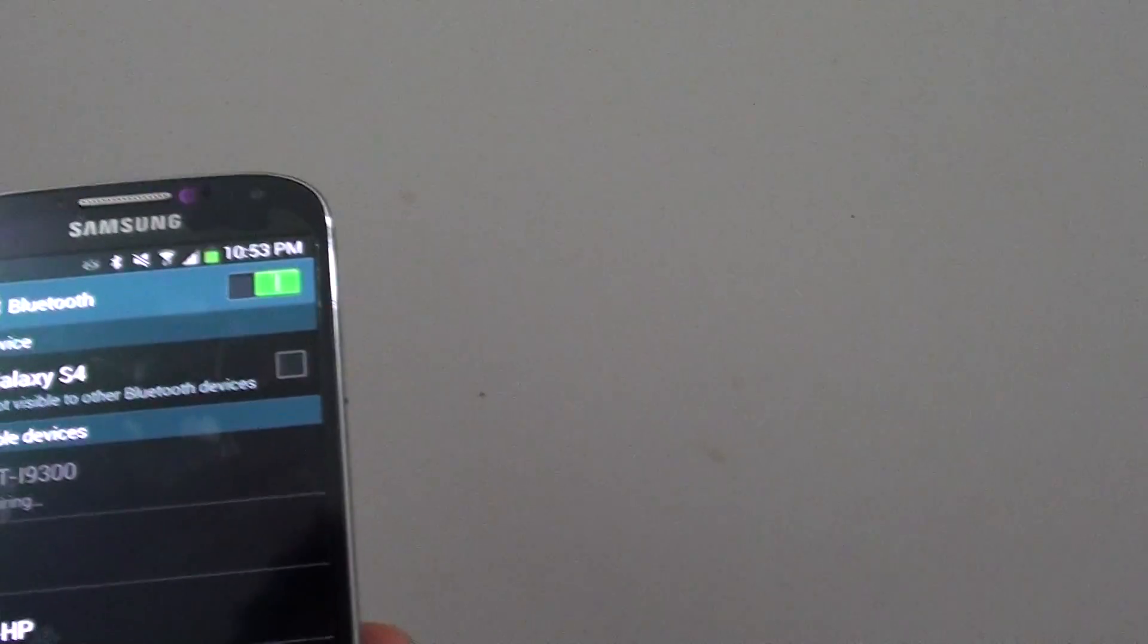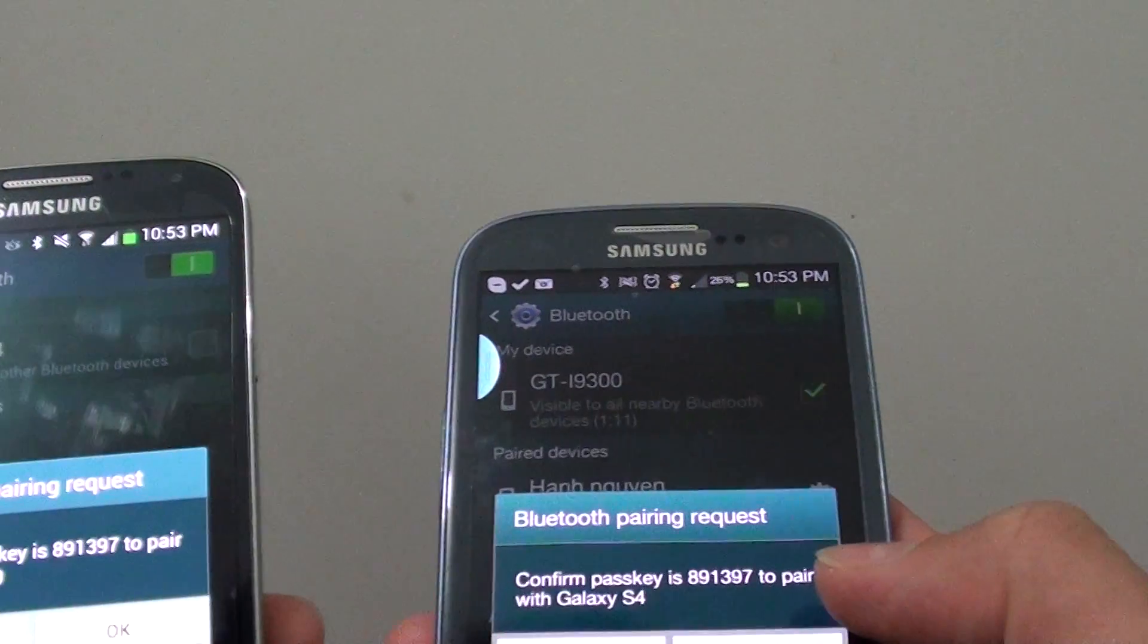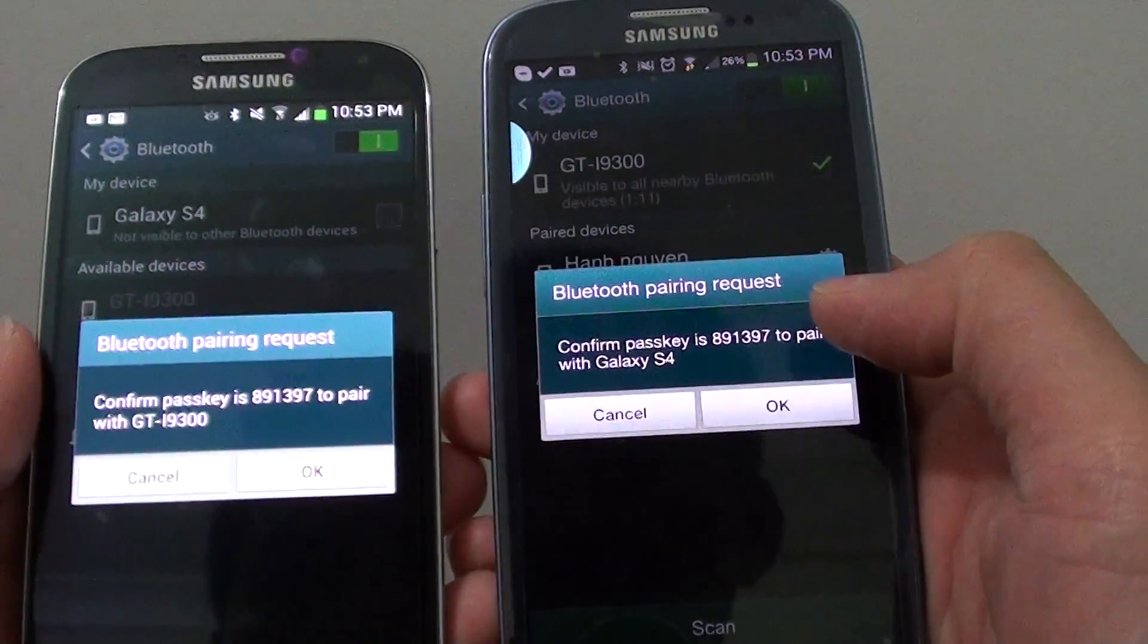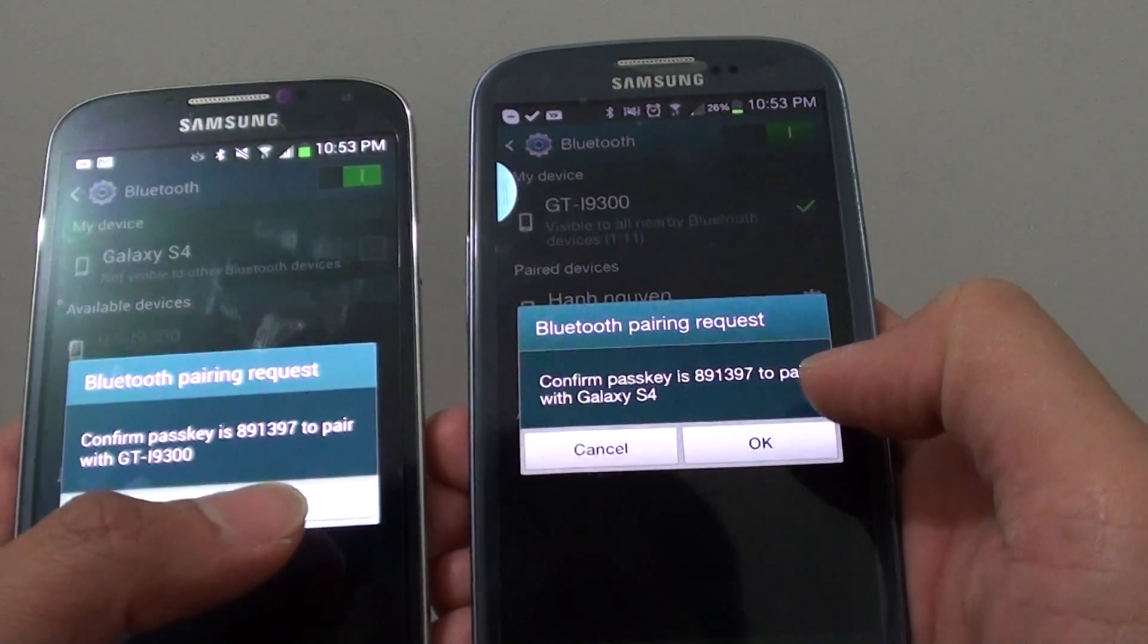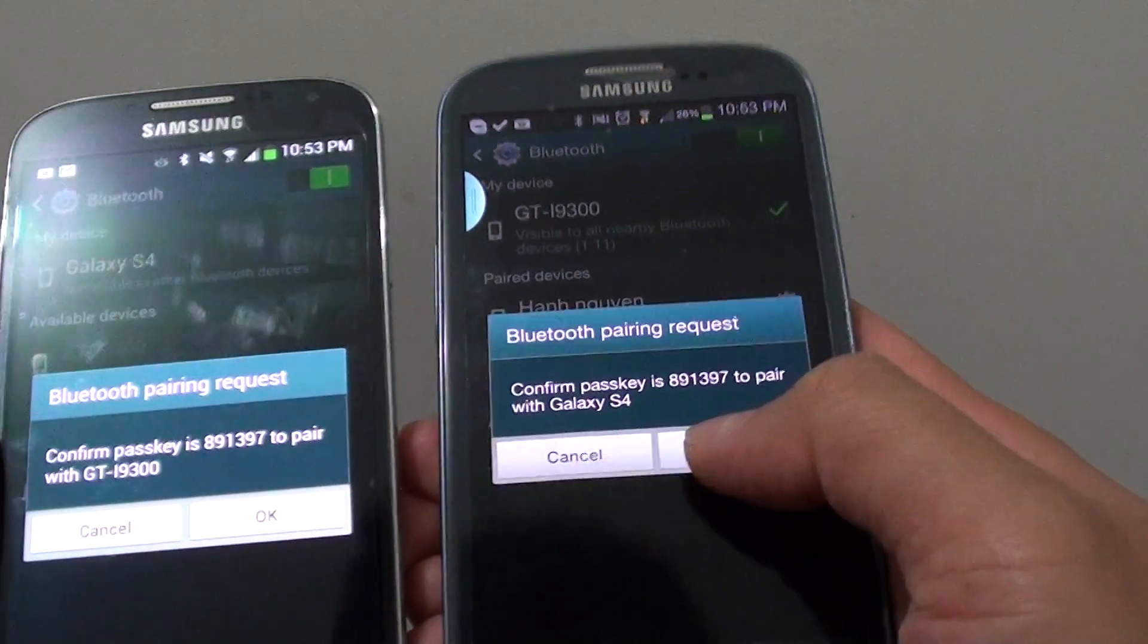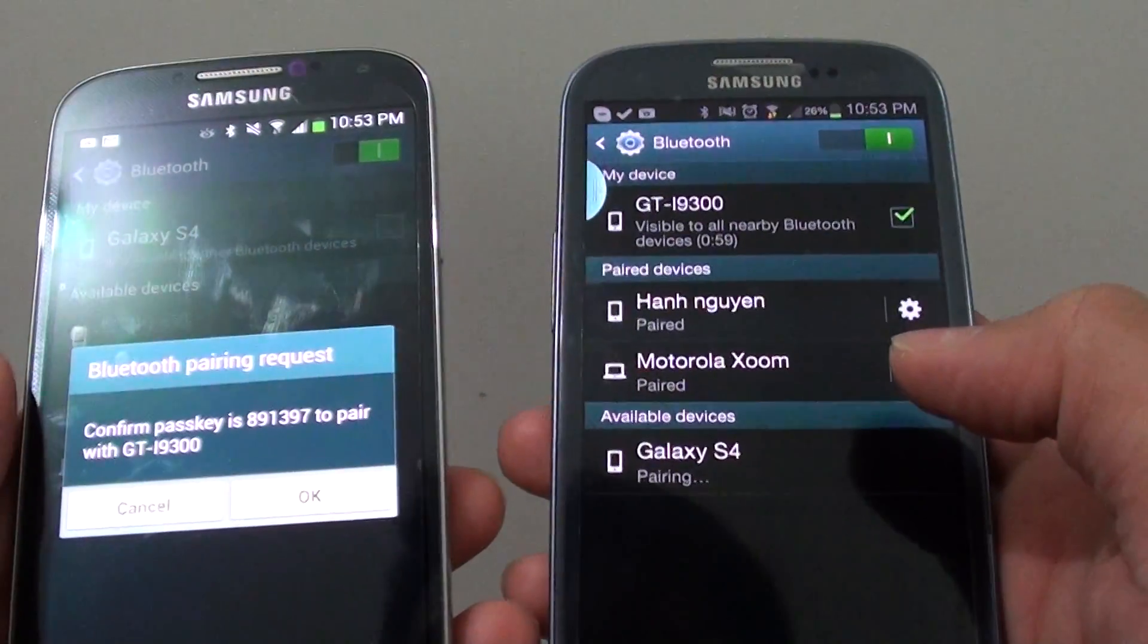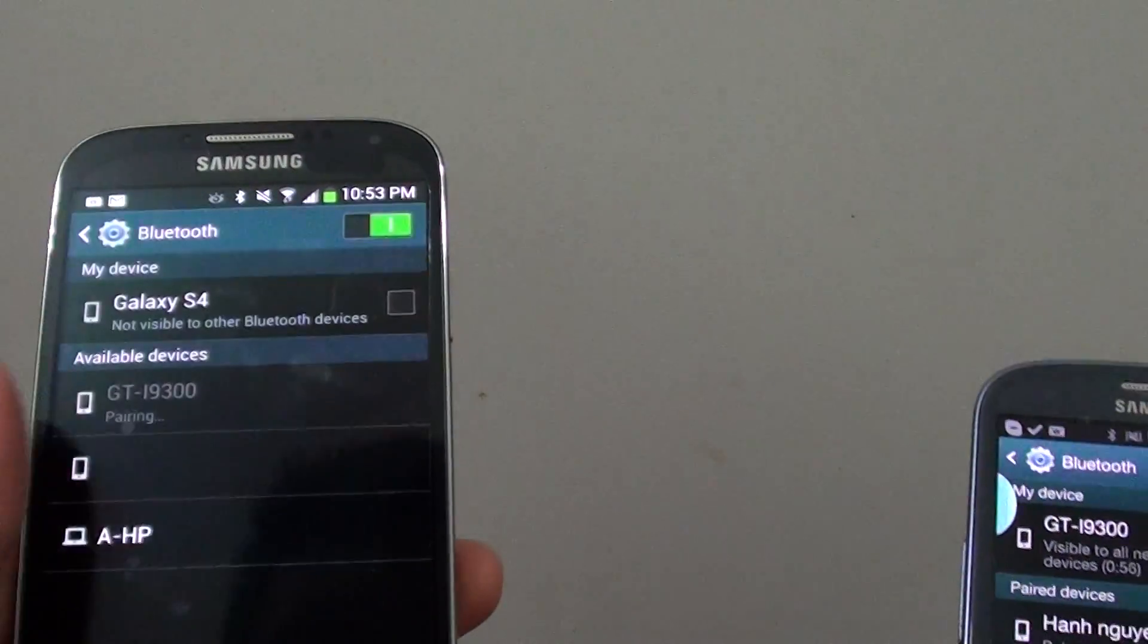So that would be able to pair. So on my other phone, it says, do I want to pair with the other device. I just have to tap on OK on my S3. And then on my S4, I also need to tap on OK.